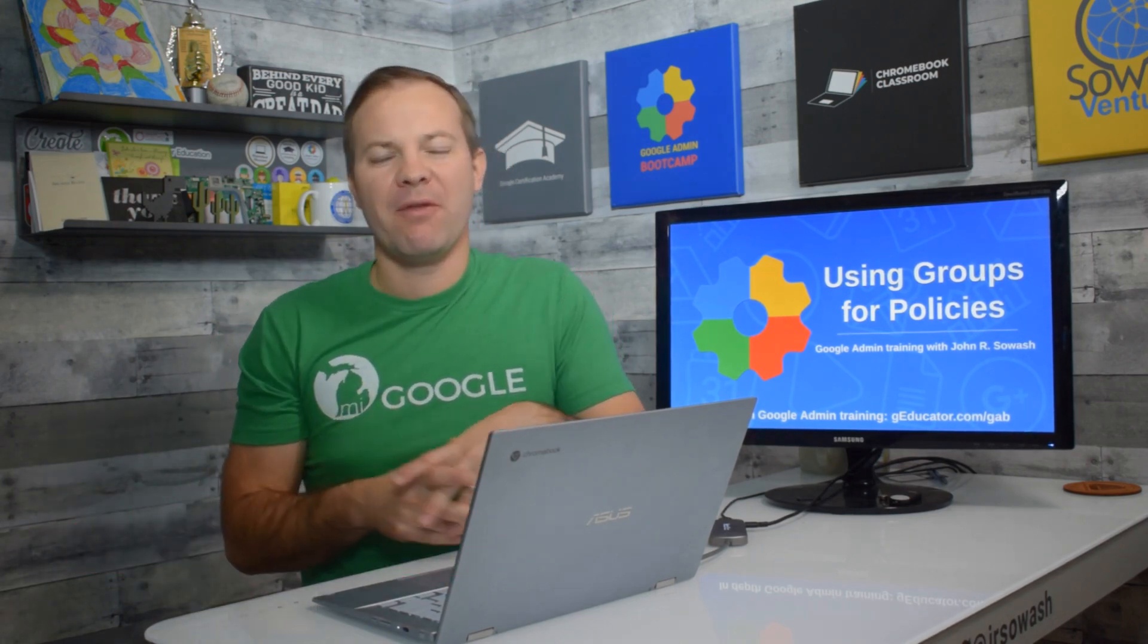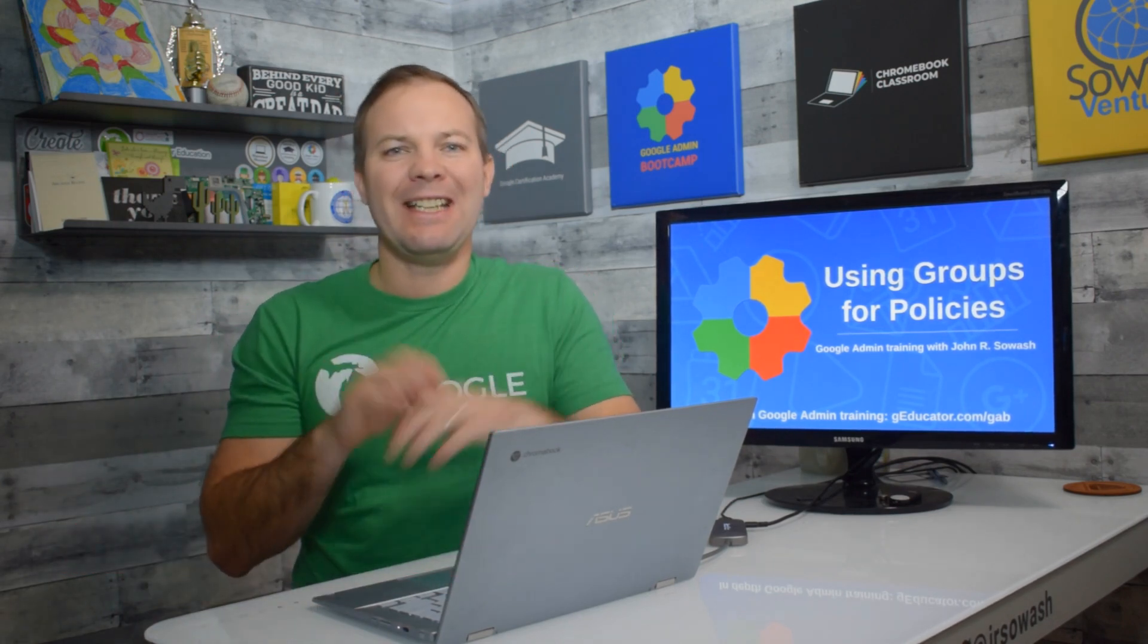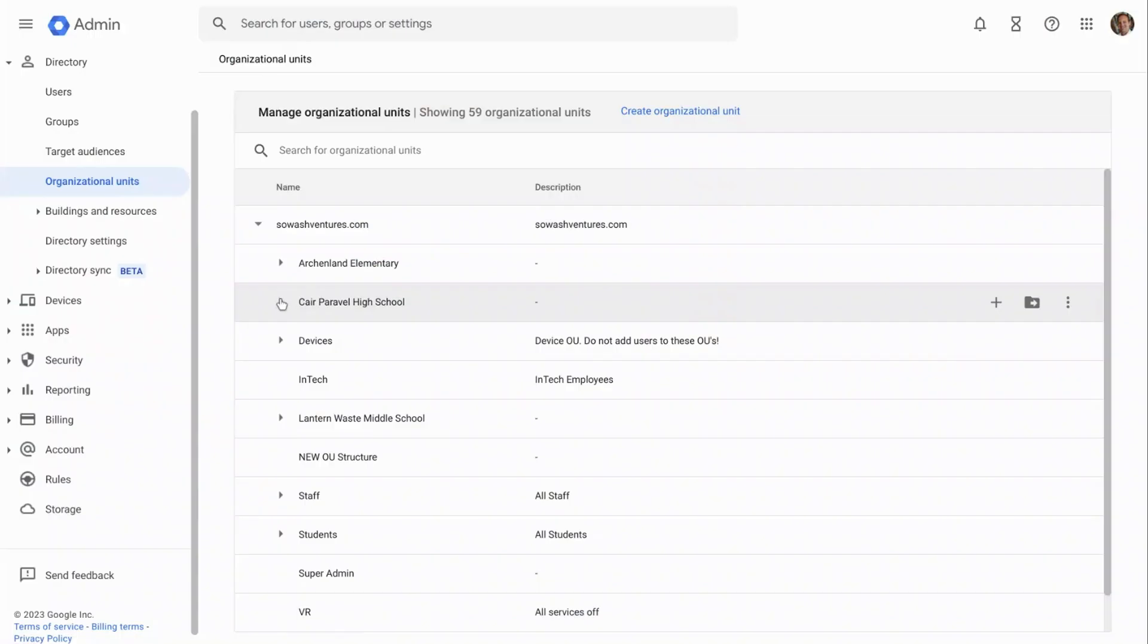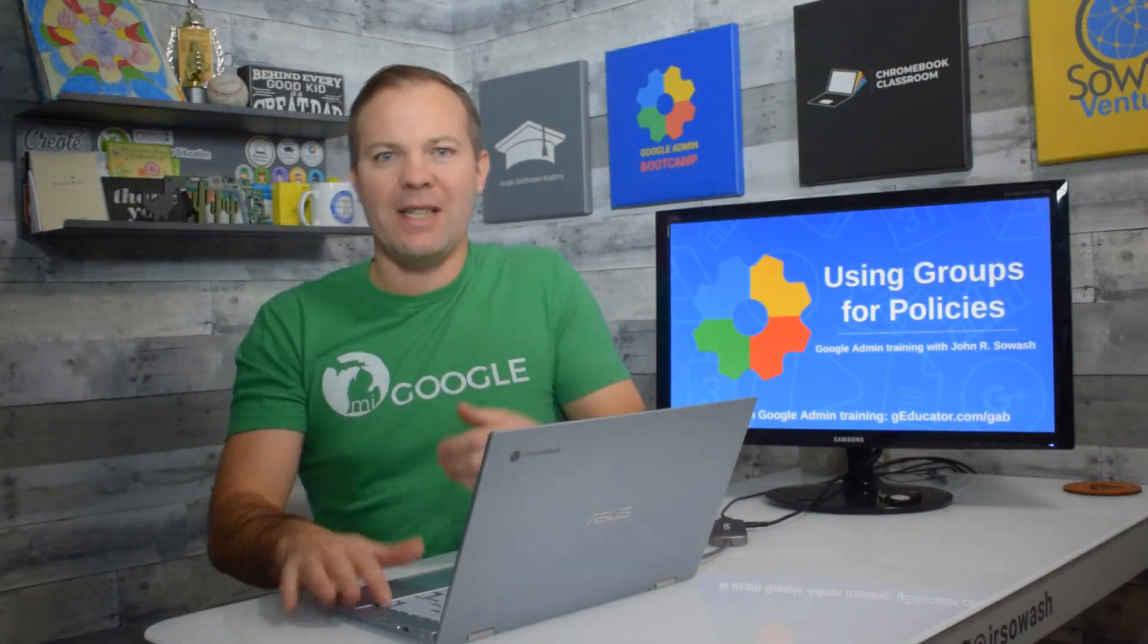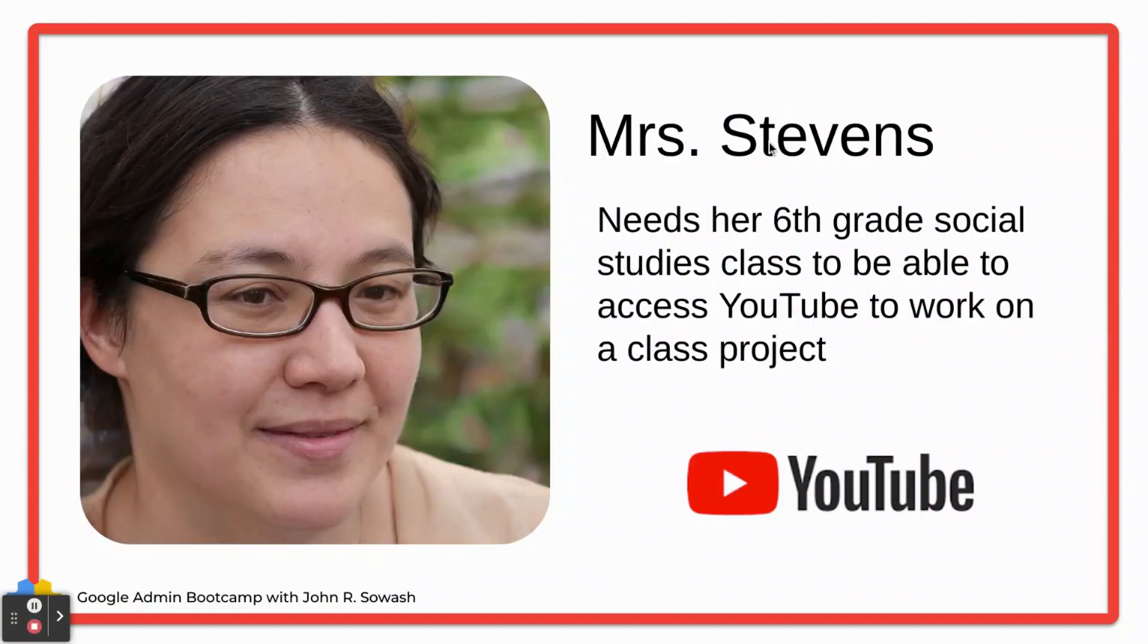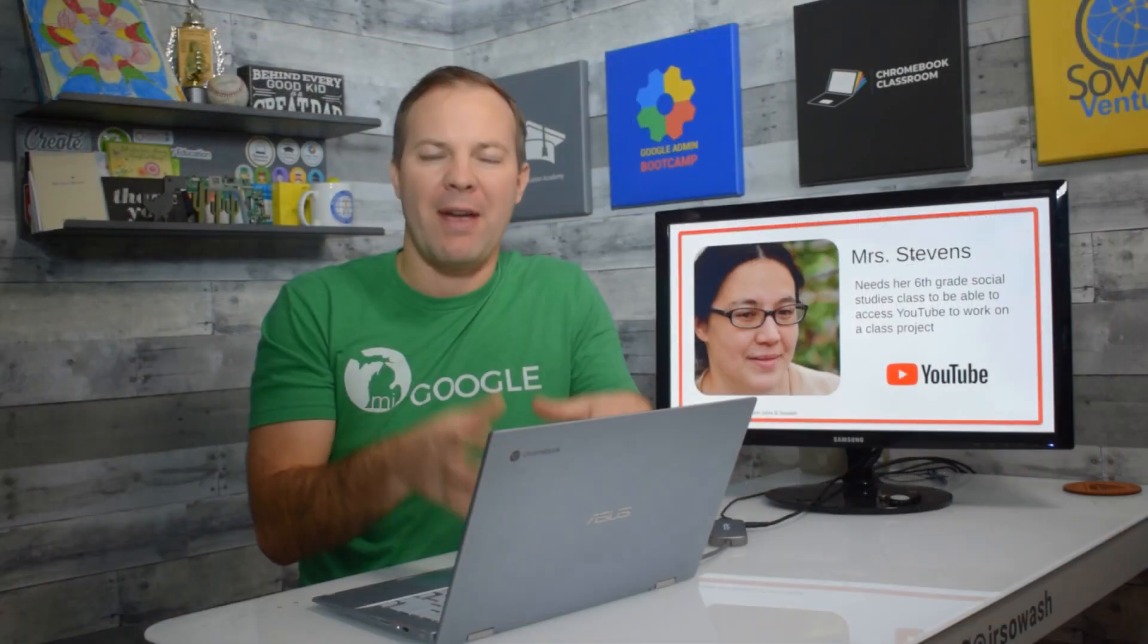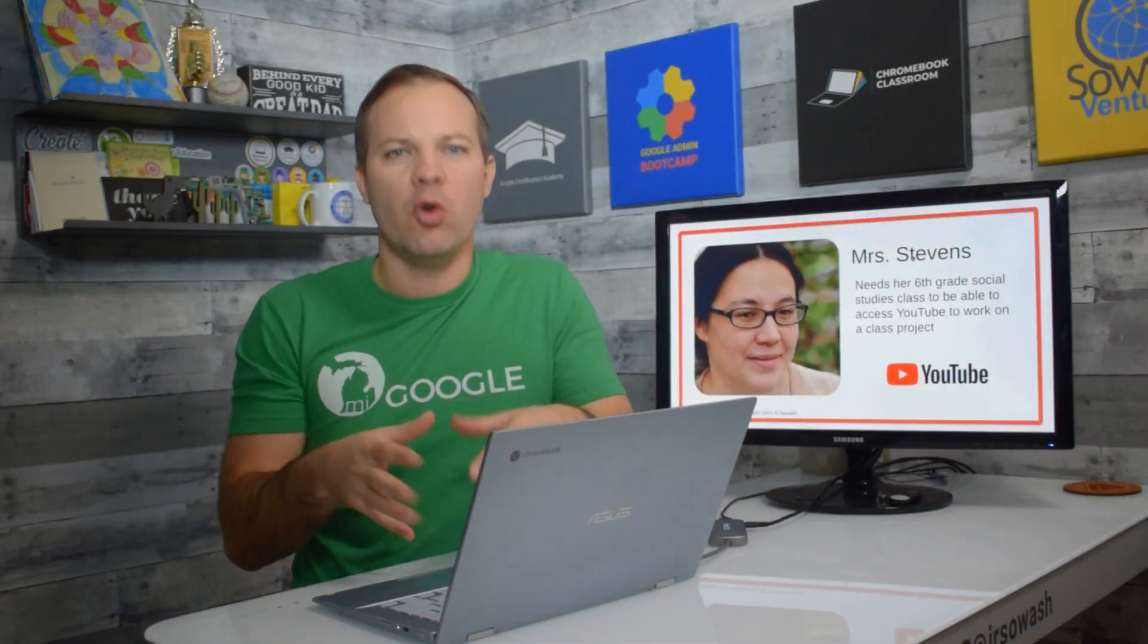If you have your staff and students neatly organized into organizational units, certain situations can cause lots of frustration. For example, here is Mrs. Stevens. She is doing a special class project and she needs her middle school students to have access to YouTube.